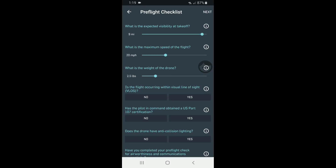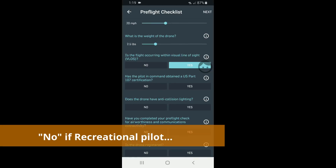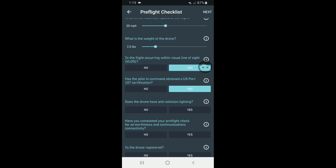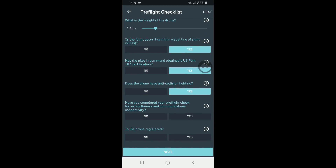So we're going to go ahead and put that in. Yes, of course, we're going to be in the visual line of sight. Yes, we do have the Part 107 certificate. It does have anti-collision lighting — comes with the Mavic here, so we're good there. Have you completed your pre-flight check? But of course — we made sure all the hardware was tight, propellers were on securely, battery was tight — all of our checks that we have in our manual, we did that ahead of time. Is your drone registered? Of course — it's registered. We have to do that. We know that as responsible drone pilots.